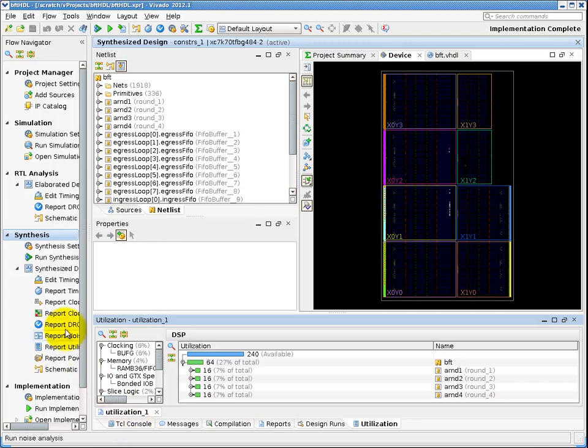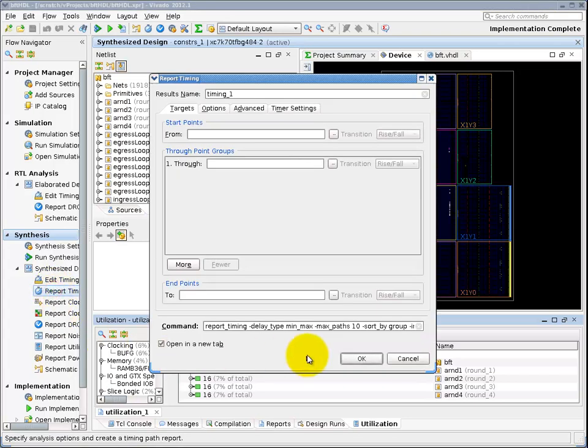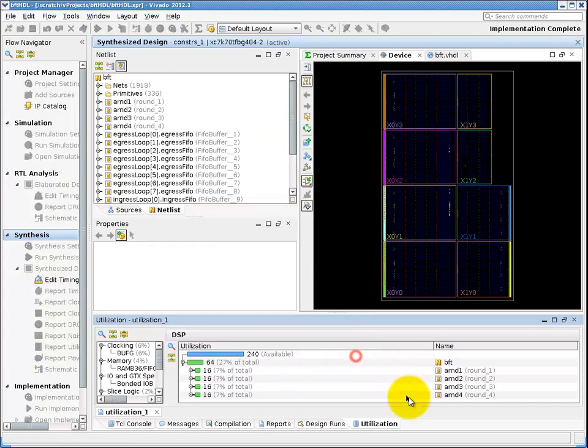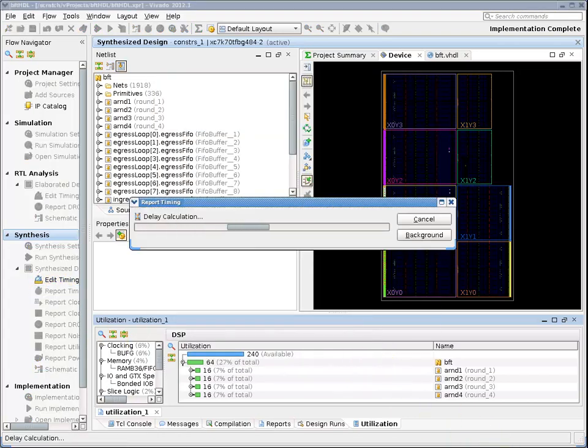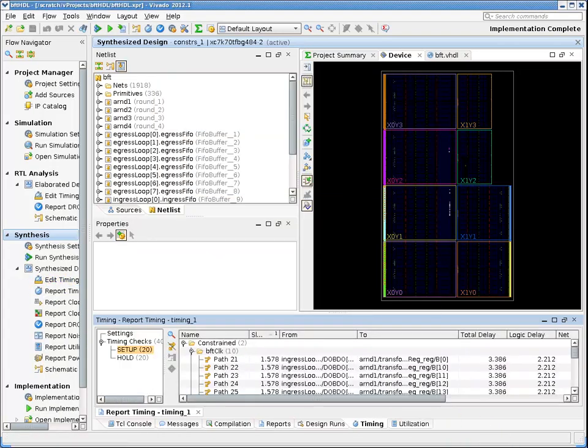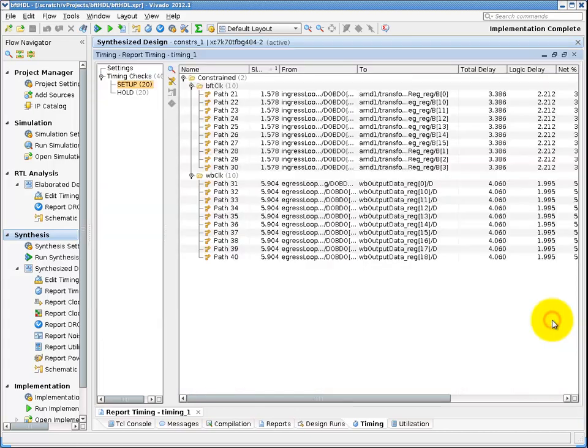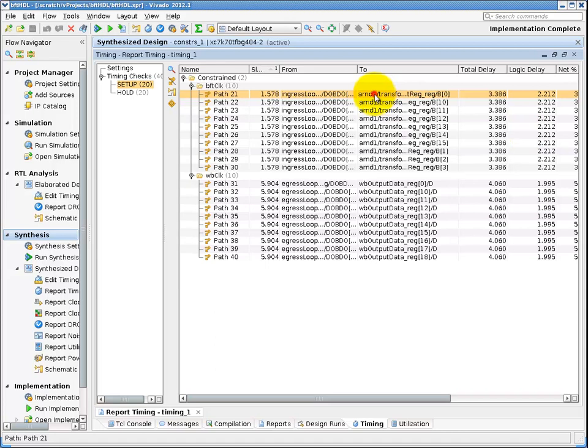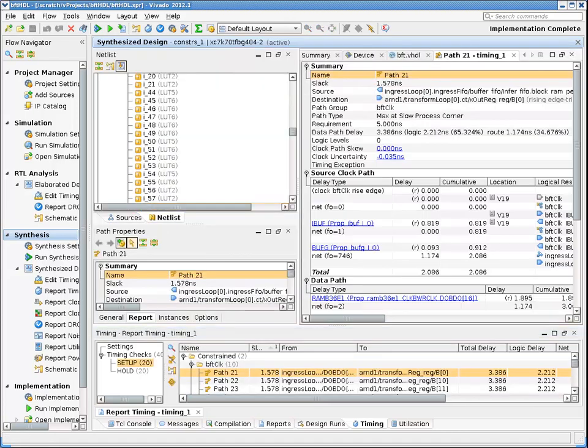If I click on the report timing button, I get a dialog for the timing report options. I'll click OK to choose the defaults, which will give me an overview of each clock domain and the worst path on it. This will generate a graphical report, sorted by clock group, and the worst path in each is at the top.